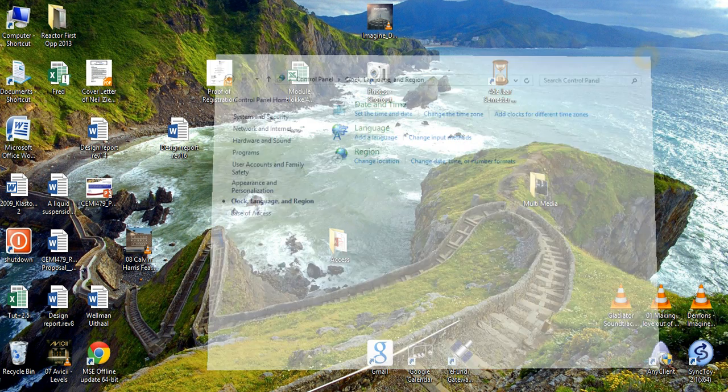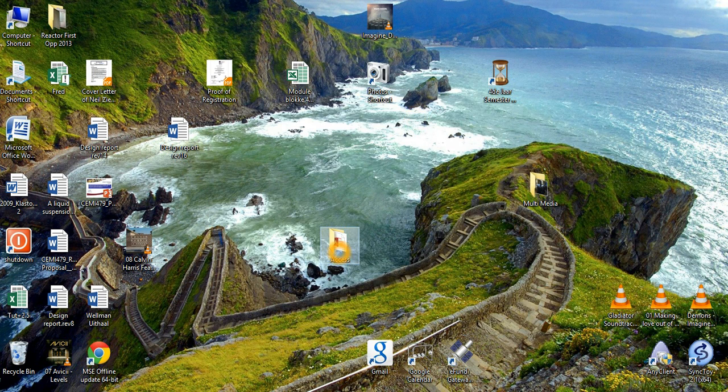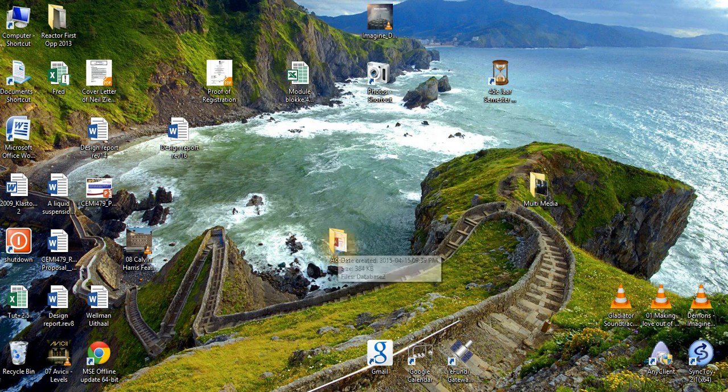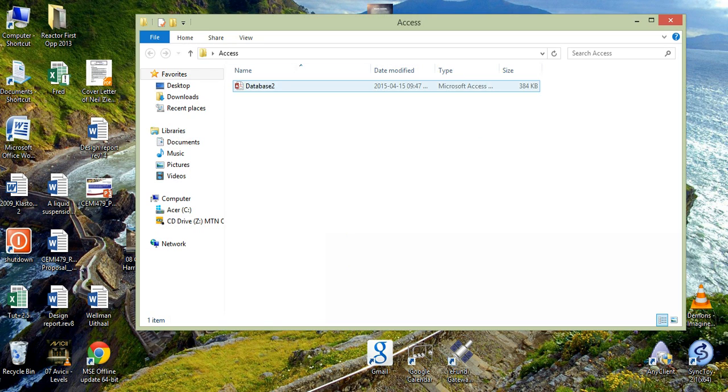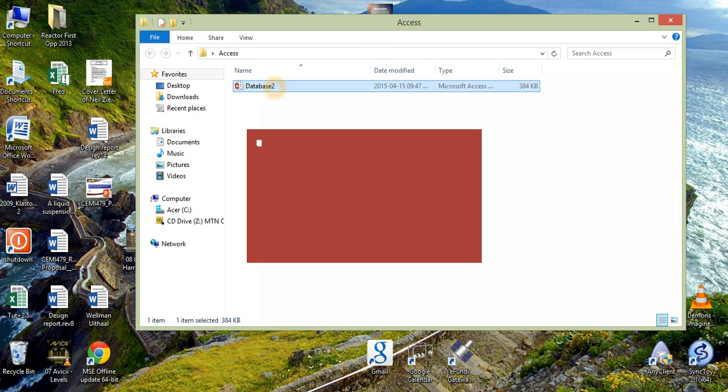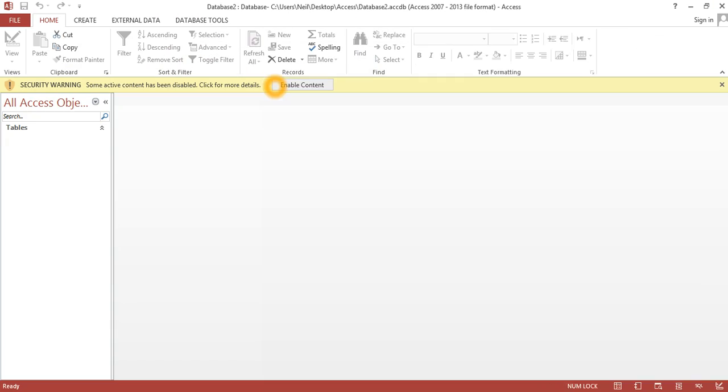Now I am just going back to my database. Now I have seen if you don't close your Access database, the settings will not be applied to Access.